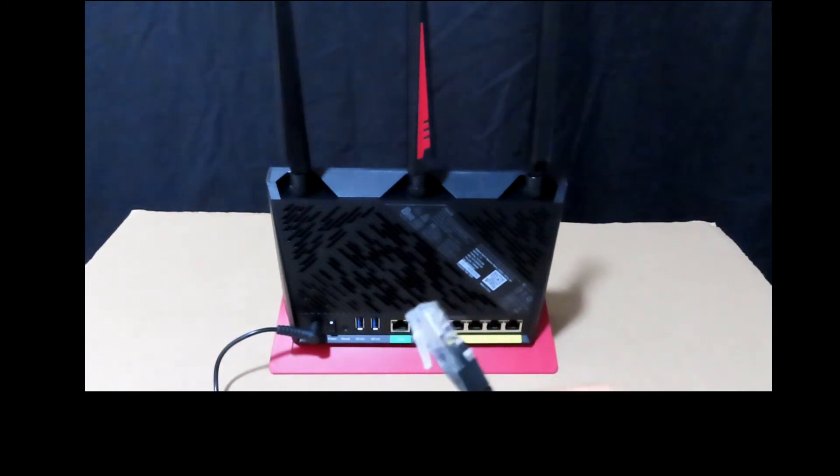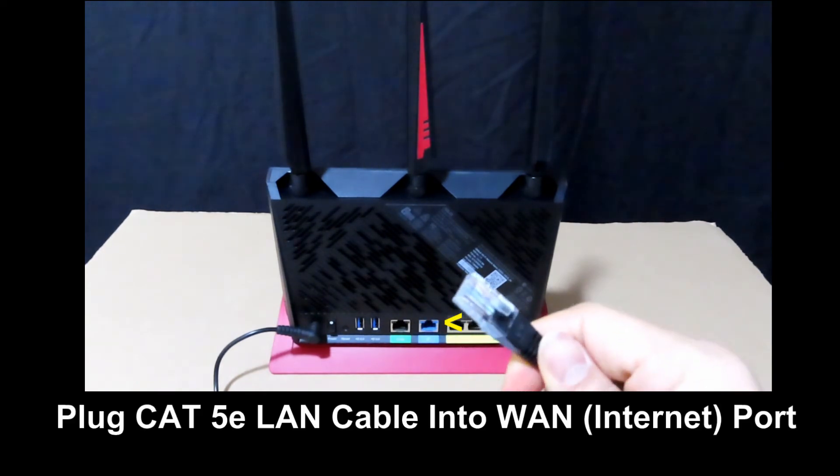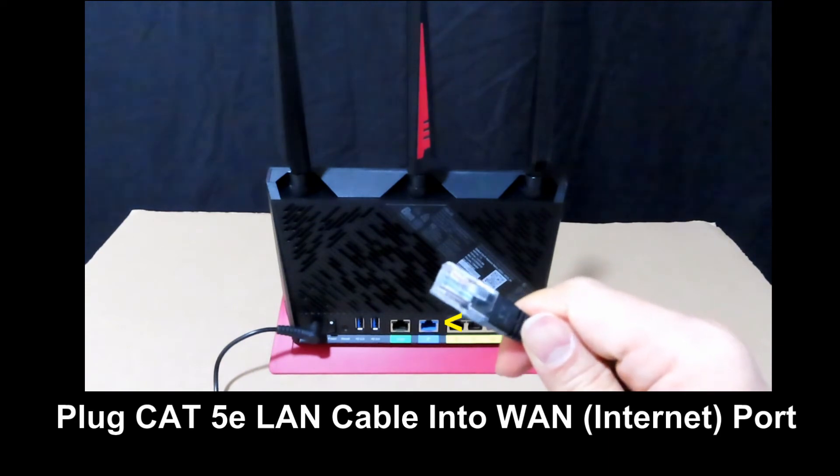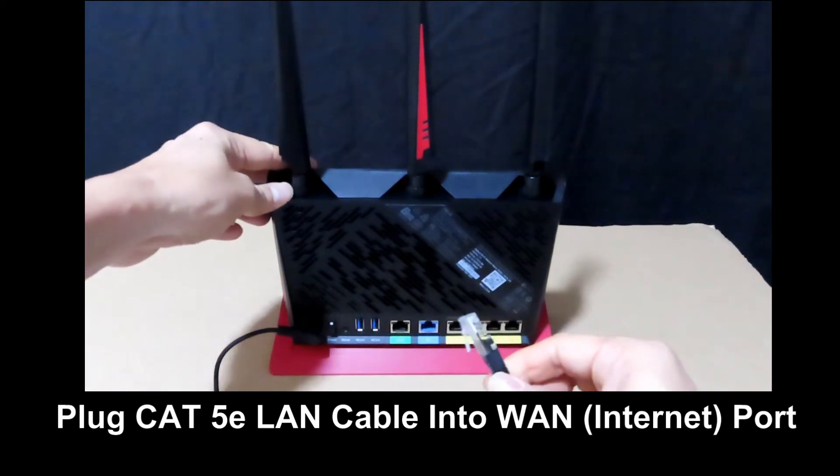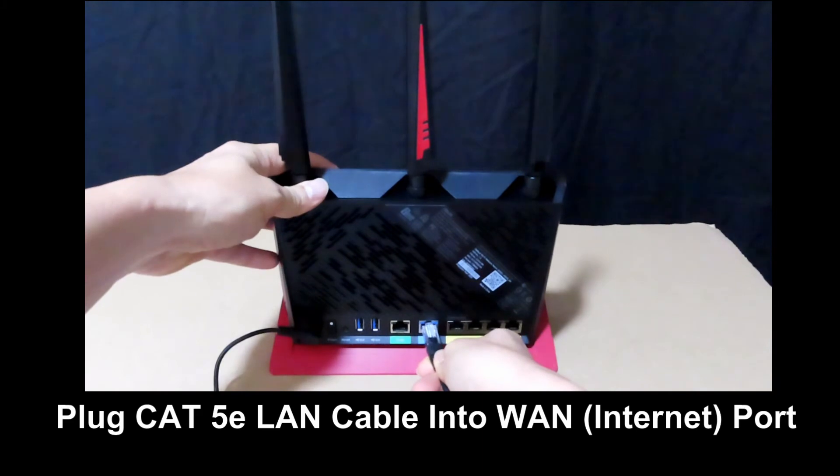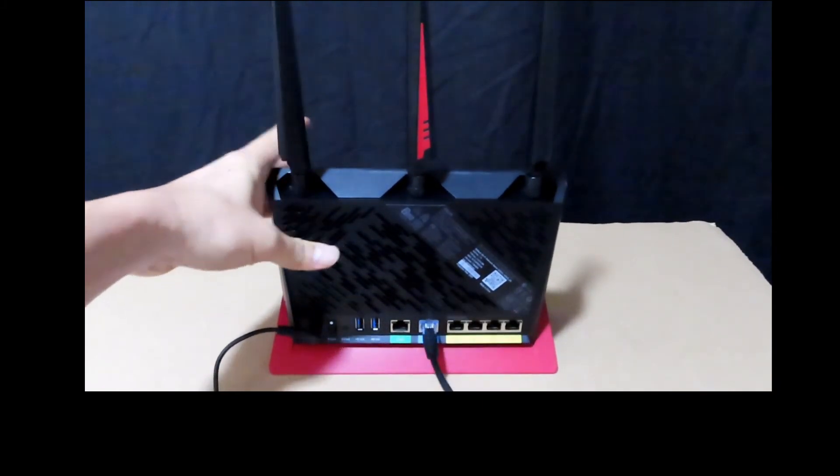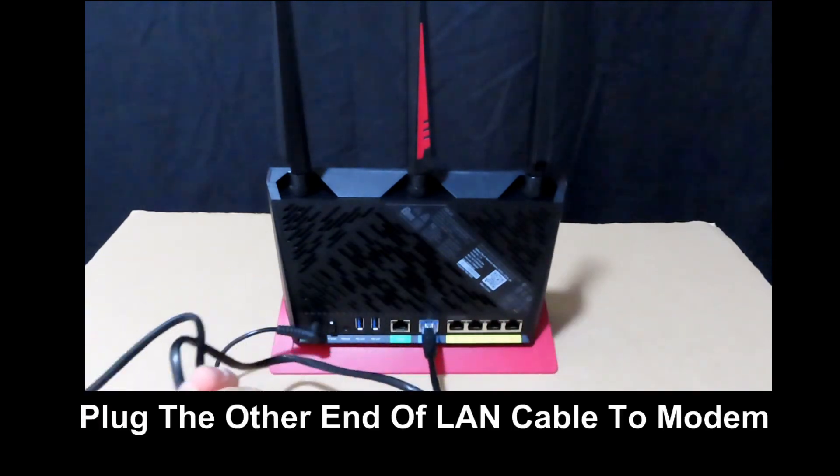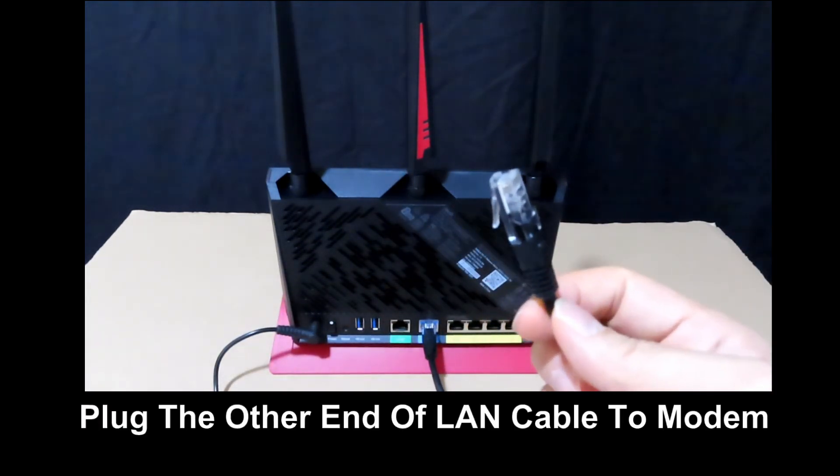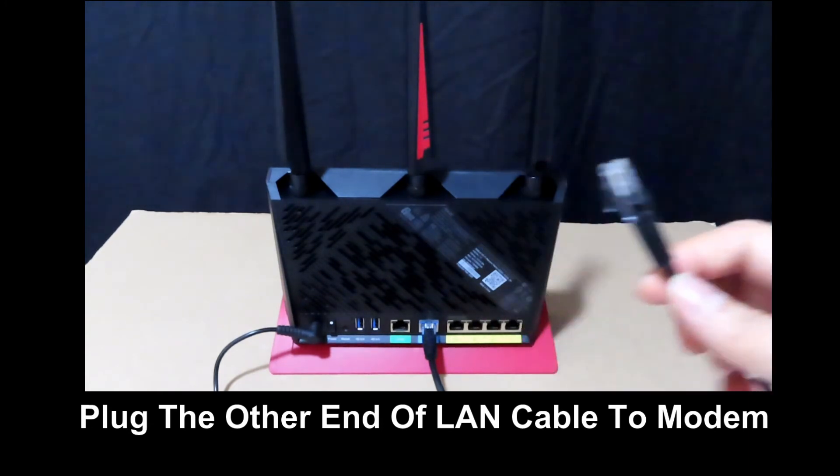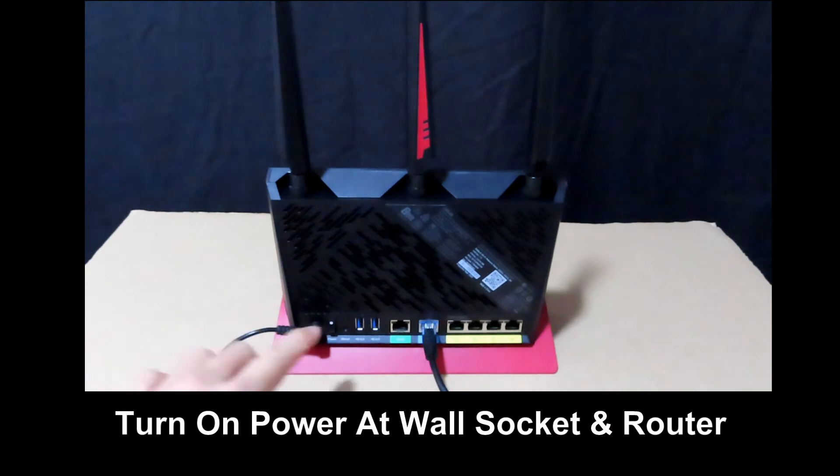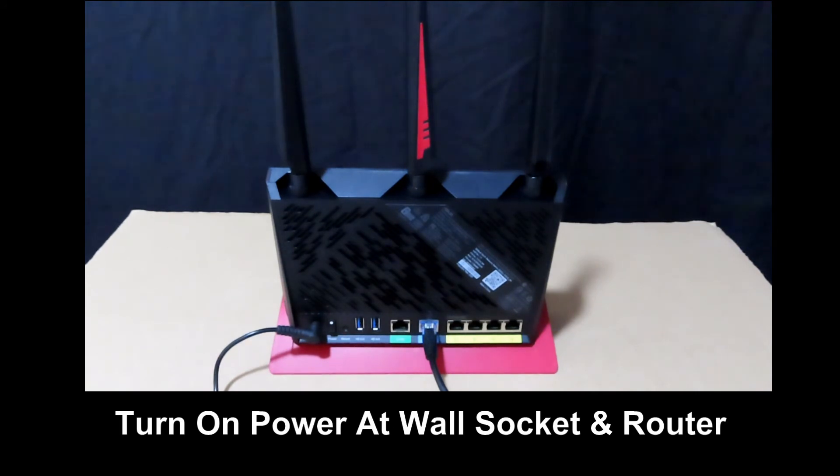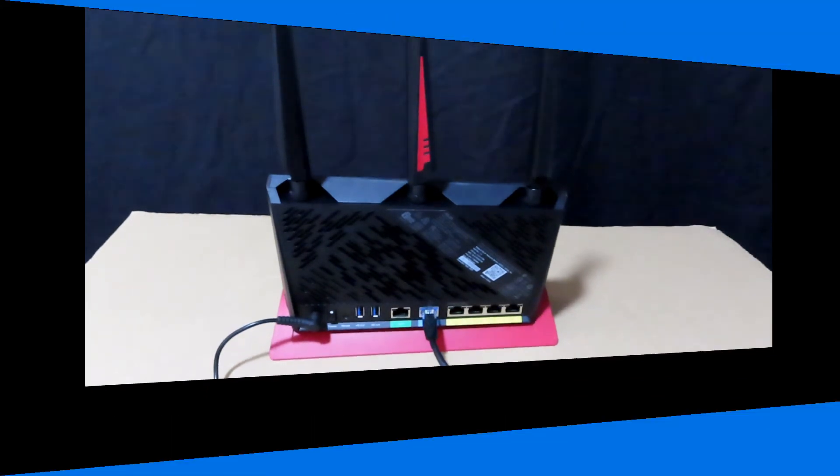Next, plug the LAN cable that comes in the box. Take note, this is a CAT 5E LAN cable. Plug it into the wireless area network port as shown. The other end of the LAN cable goes to the modem itself. So remember to turn on the power at the wall socket. And there is also a power button over here. And you are all set.